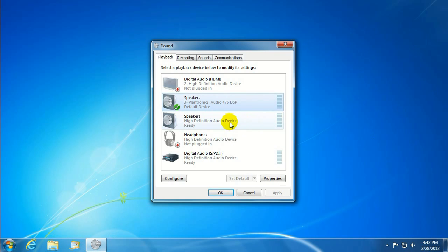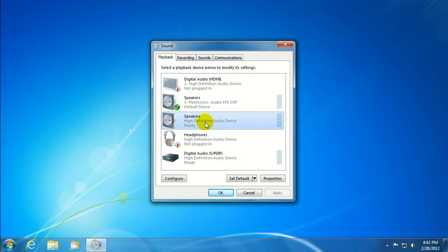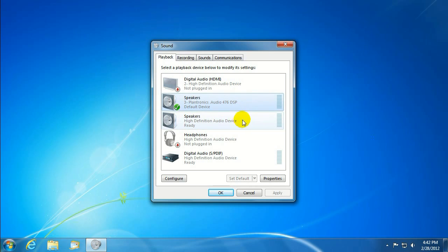There are also speakers that are plugged in with a USB into the computer as well. So if we wanted to use these speakers, the USB, instead of the speakers that are plugged in with the green audio jack,